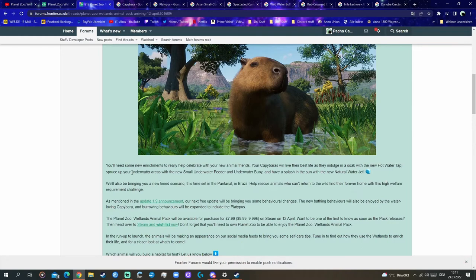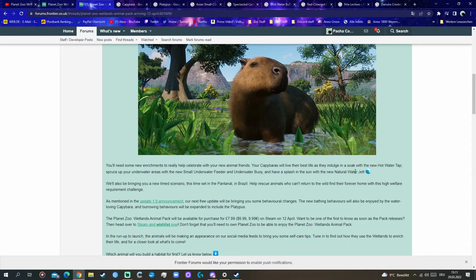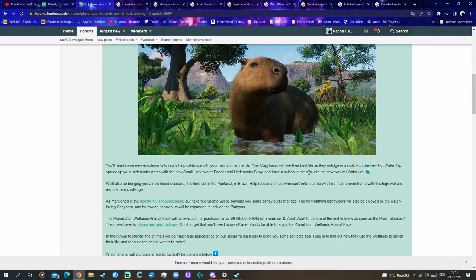You will need some new enrichment to help celebrate with your new animal friends. Your capybaras will live their best life as they indulge in a soak with the new hot water tap. Spruce up your underwater areas with the new small underwater feeder and underwater buoy, and have a splash in the sun with the new natural water jet. A lot of water enrichment, of course. It's the wetland DLC.